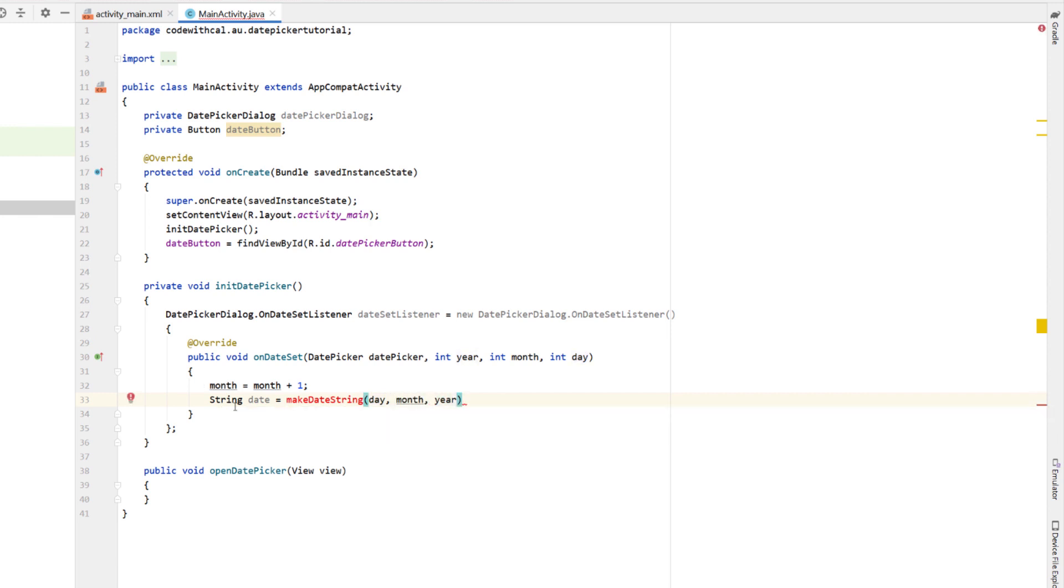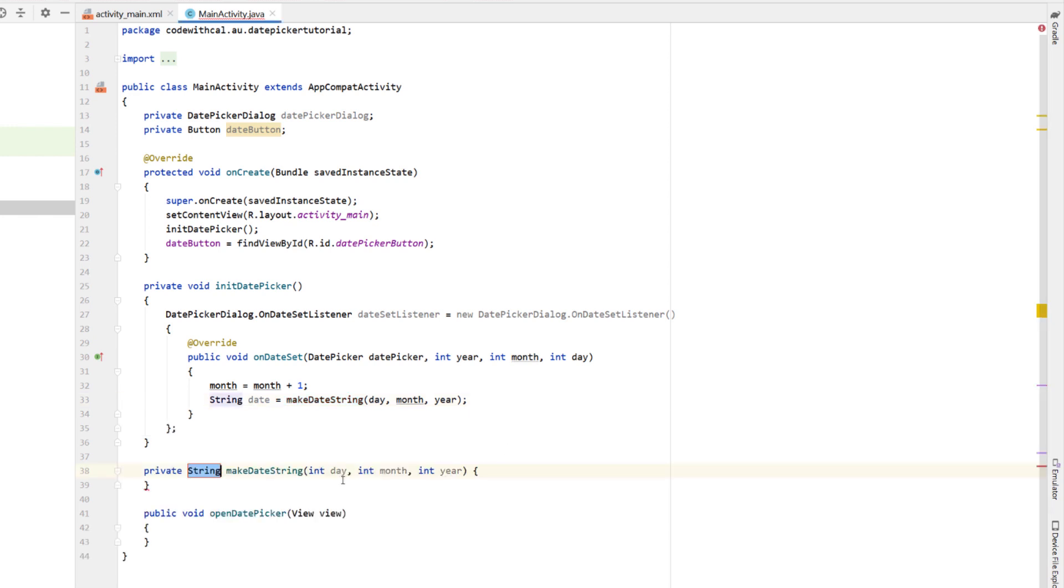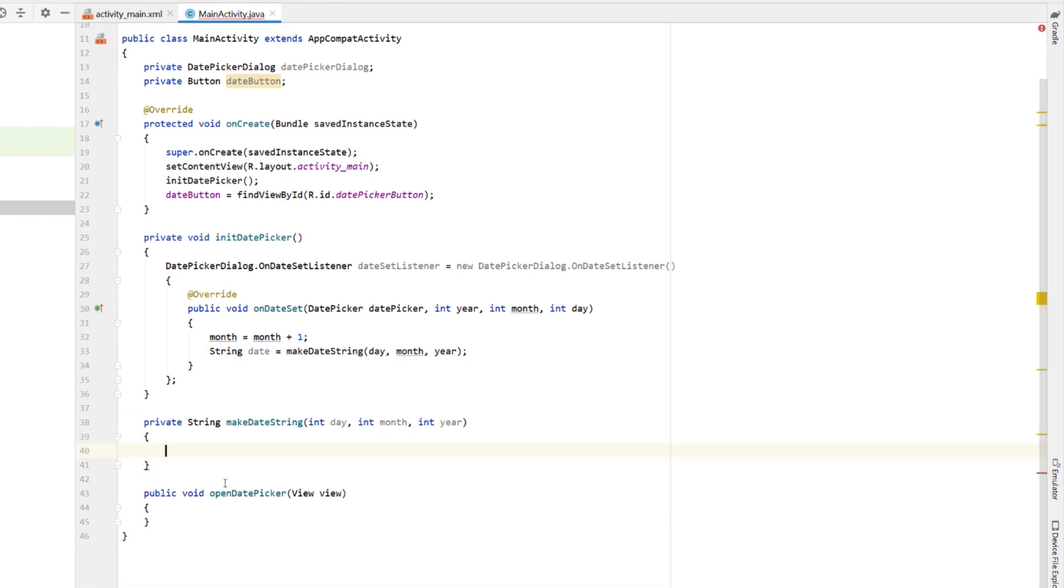String date is equal to makeDateString, and then create a new method called makeDateString, which takes three int, day, month and year. And then I'm just going to return month with a bit of space, plus day with a little bit of space, plus the year.